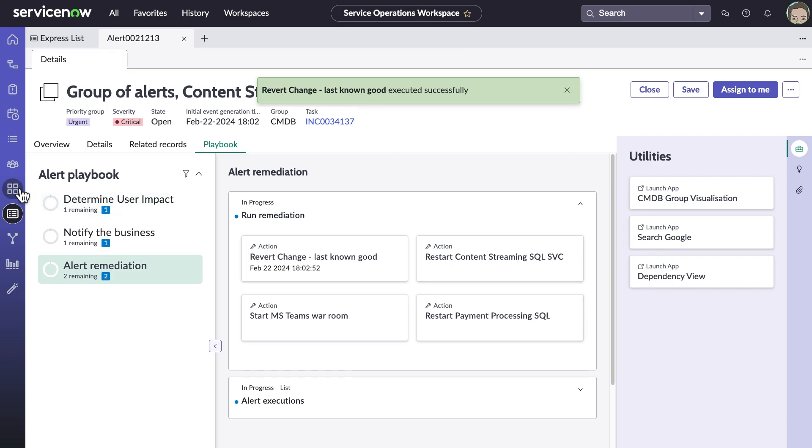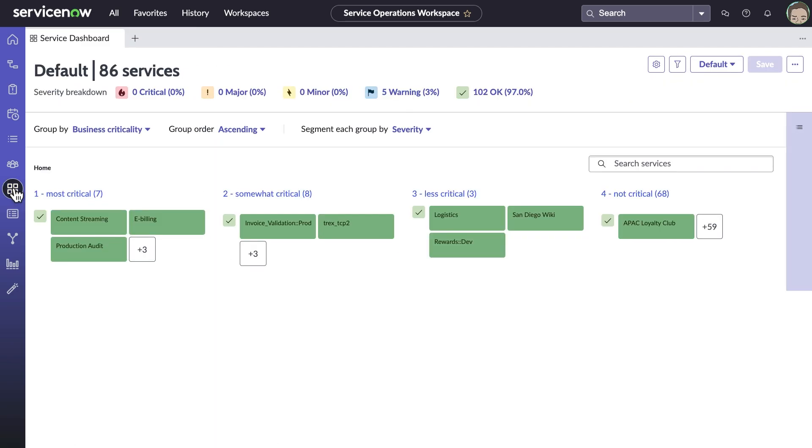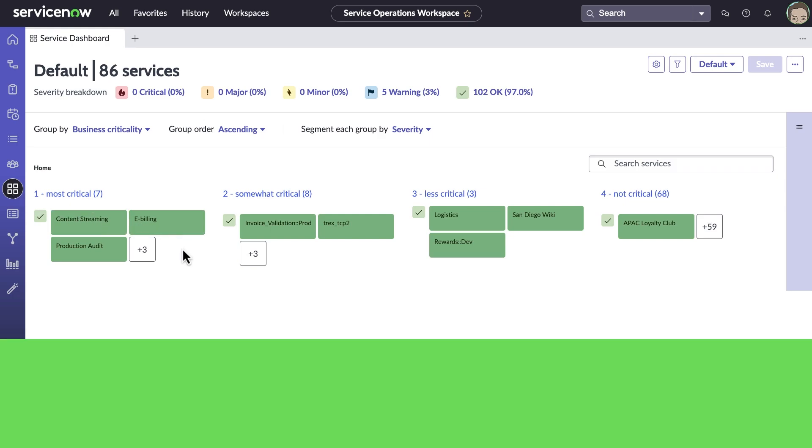After resolving the issues with e-billing and content streaming, we can see all services are up and running from Service Operations workspace, the Services view.